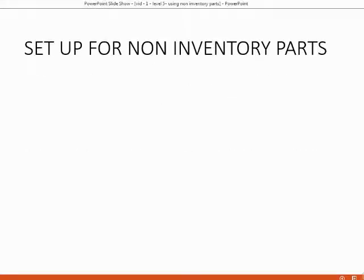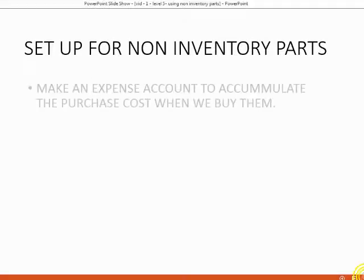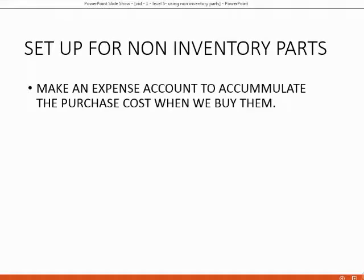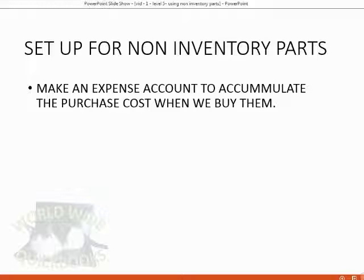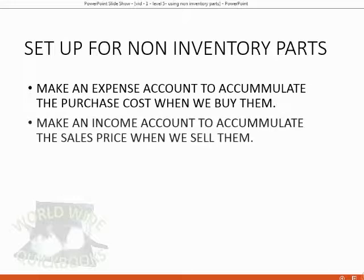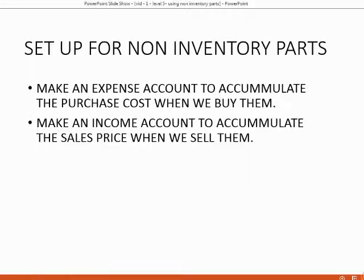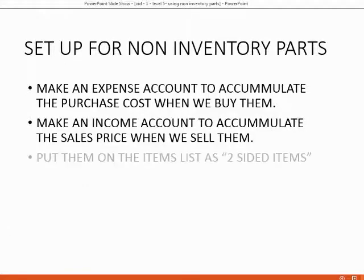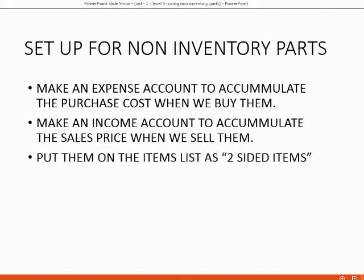How do we set up non-inventory parts? Well, first we have to make an expense account to accumulate the purchase cost for all of the non-inventory items that we buy. We also have to make an income account to accumulate all the money that the customers pay us for those specific non-inventory parts. When we put them on the items list, we put them as two-sided items.